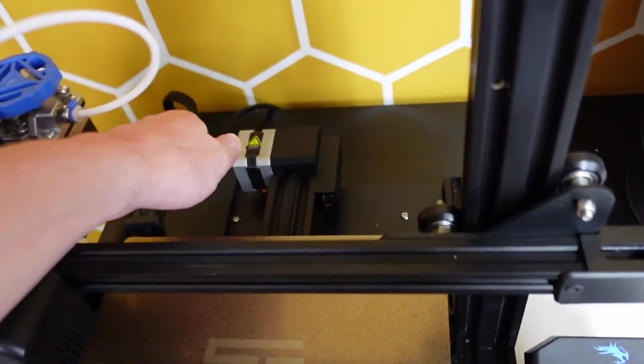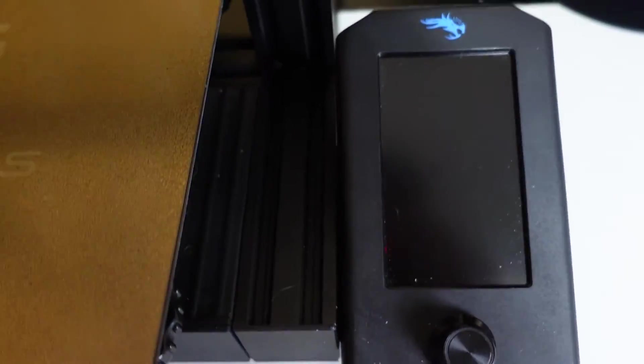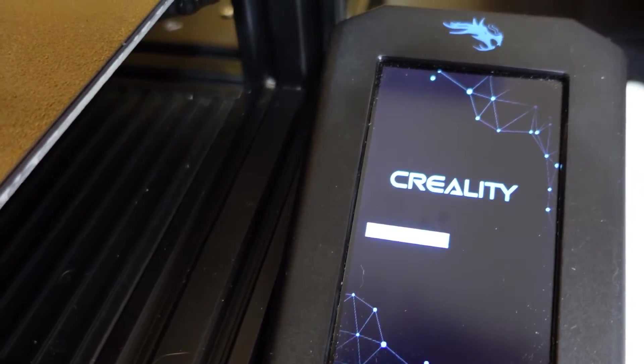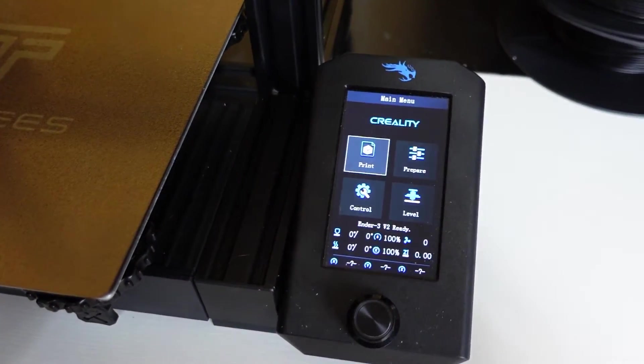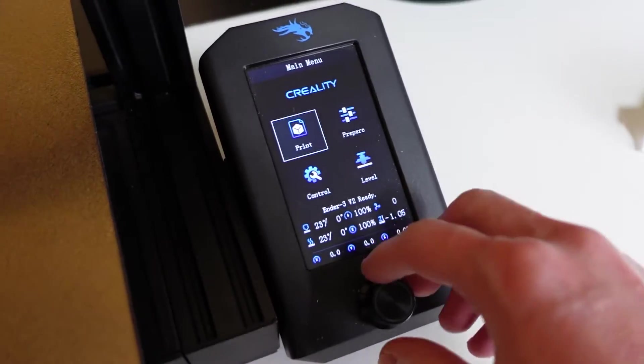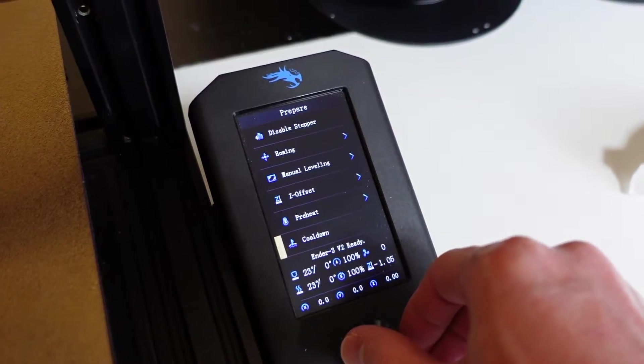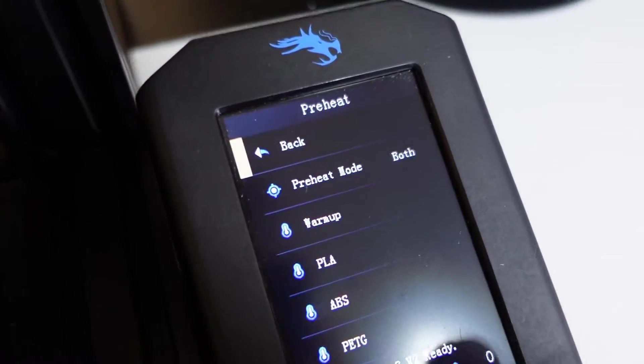The first part of this process is removing the bowden tube. To do that you need to first remove the filament currently loaded in the machine, so I am preheating the nozzle to PLA because that's what I have loaded.